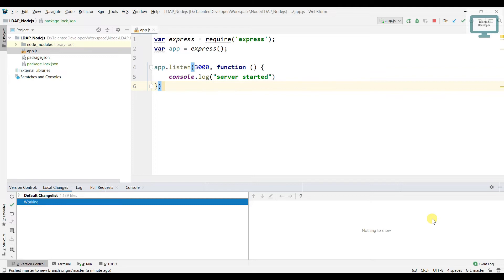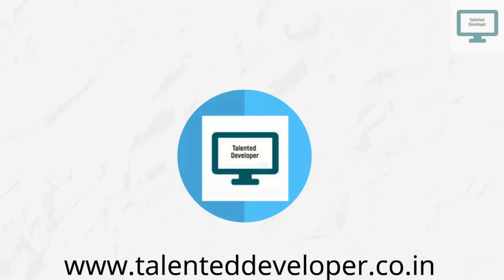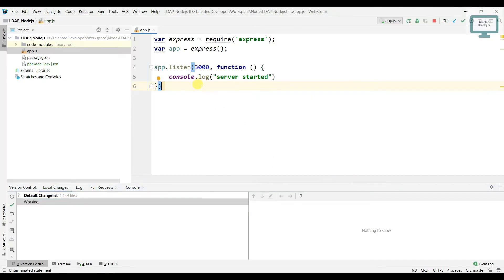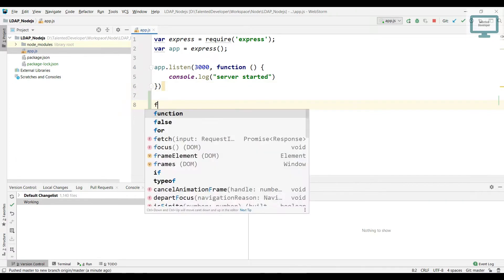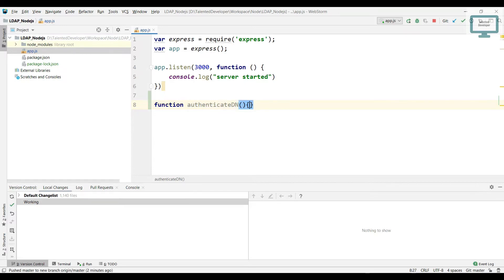Hello everyone, welcome to Talented Developer. In this video we are going to see how to create the connection. What we will do is come down and create a function — I'll give the name as 'authenticate DN'. You can give any name, then add open and close brackets.